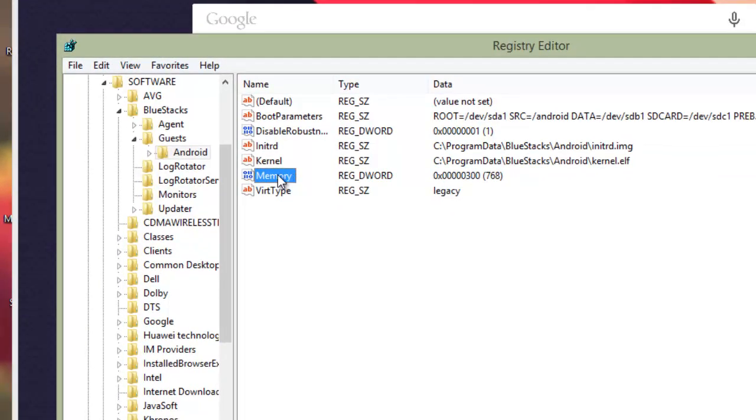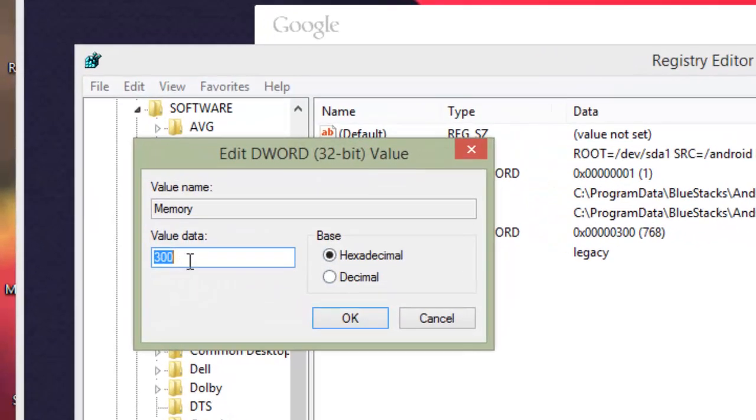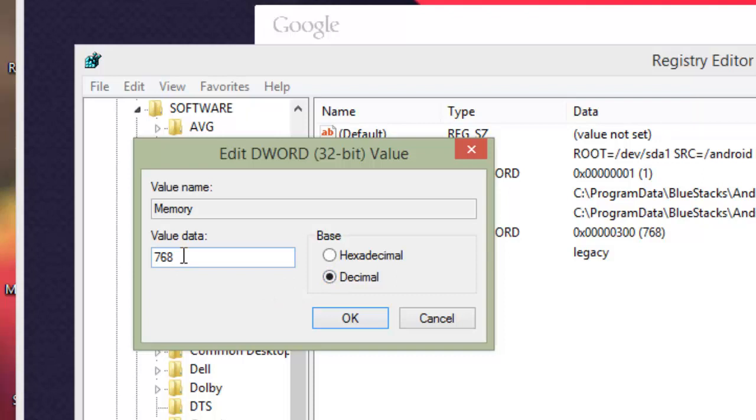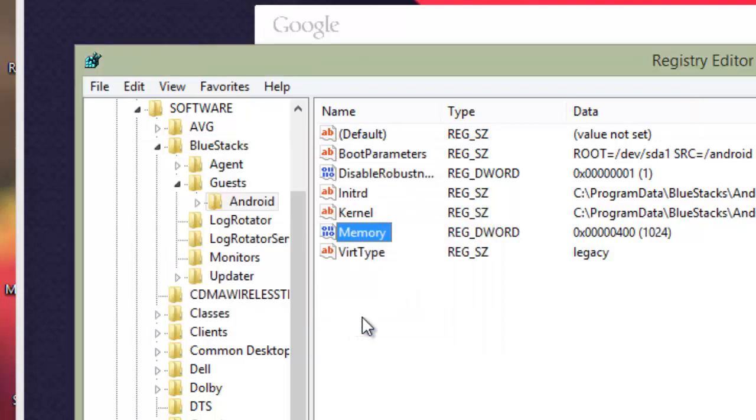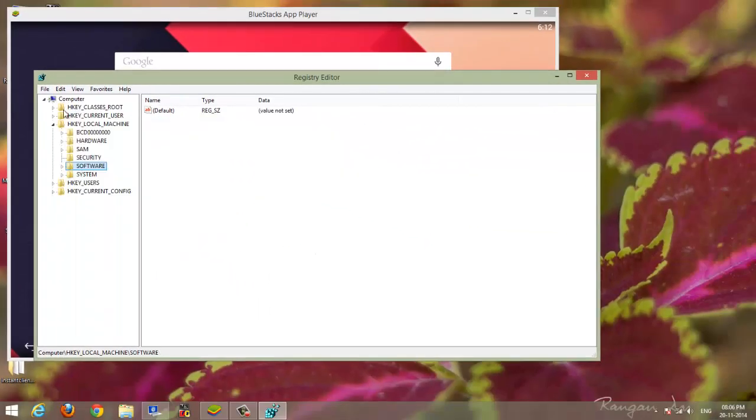On the side menu you can see the Memory tab. Double-click it and it will show 300, which is in hexadecimal. In decimal it is 768, out of which you get 740 MB. So we have to enter 1024, which is 1 GB, and you will get a lot of RAM.